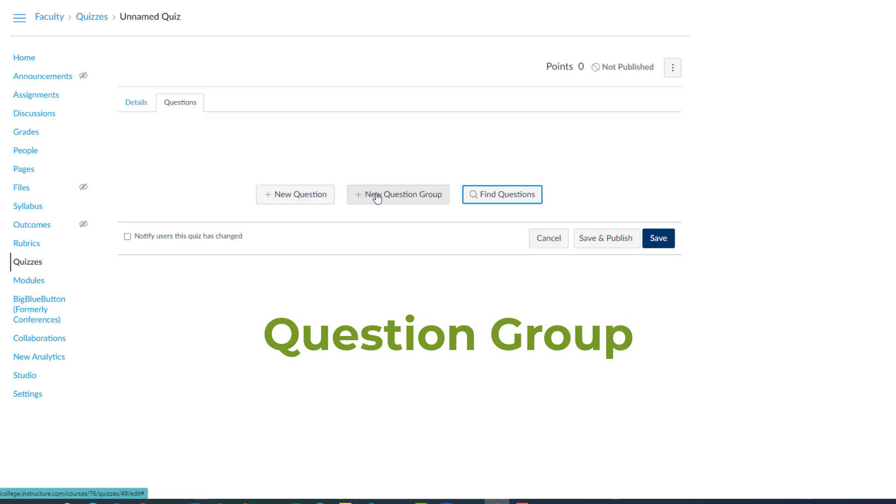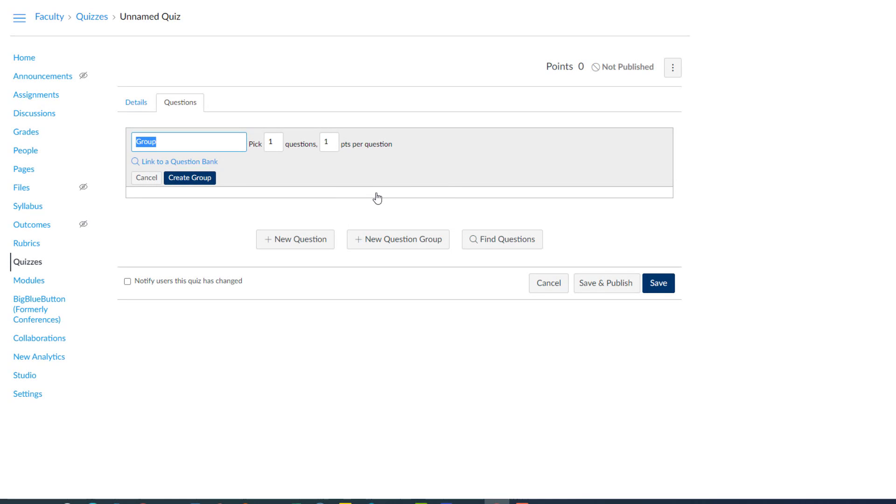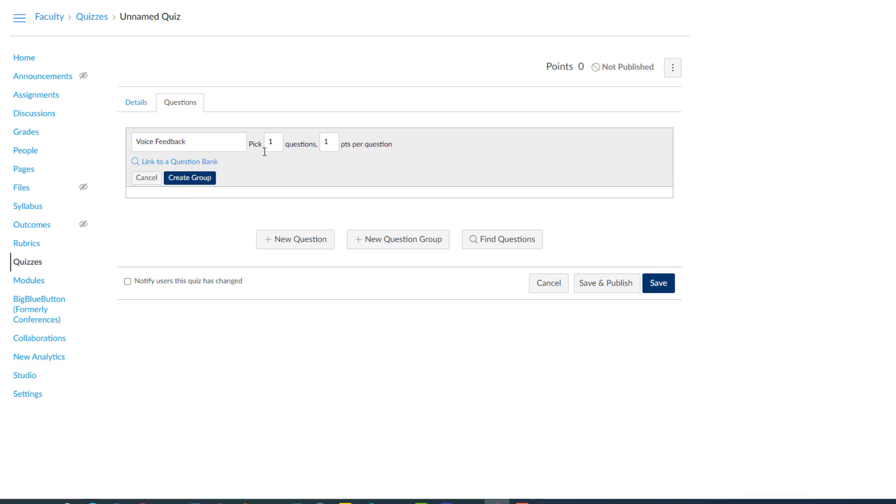And in Canvas it's called question group. This function is used to randomize which question students get. So I'm going to click new question group. And here you probably want to give the group a title that's similar to the title of the quiz bank you pulled it from. So I'm going to call it voice feedback. We will eventually link it to a question bank. And it's going to pick as many questions at random as we want. We want to pick one question at random. And remember we have three questions in the question bank.